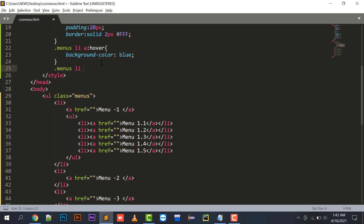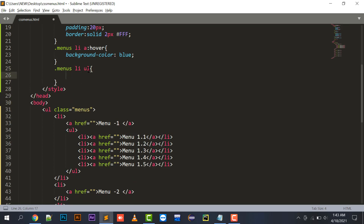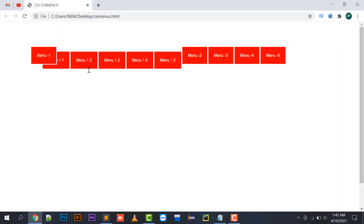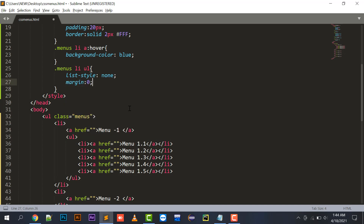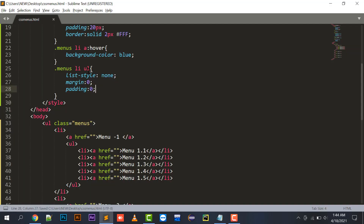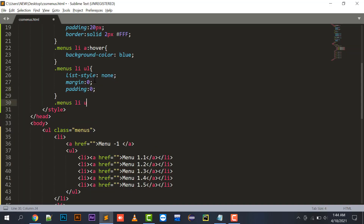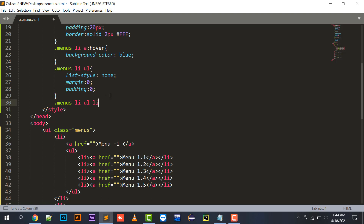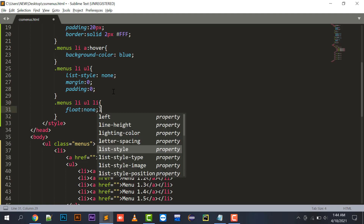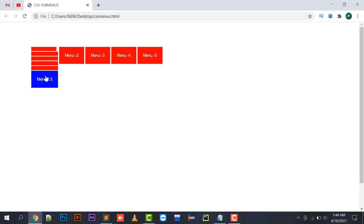Using the selector .menus li ul, I'll set list-style to none - this removes the circles. Then margin zero and padding zero. Next, using .menus li ul li, I'll set float to none so that all the submenu items appear in a vertical layout rather than horizontal.